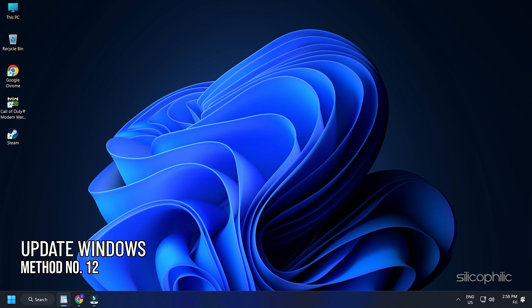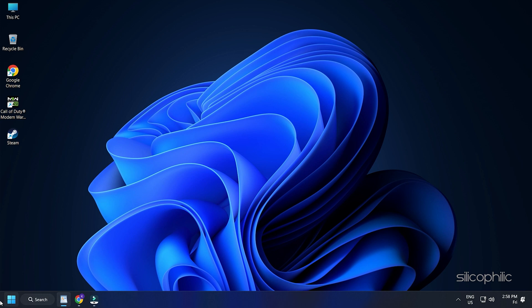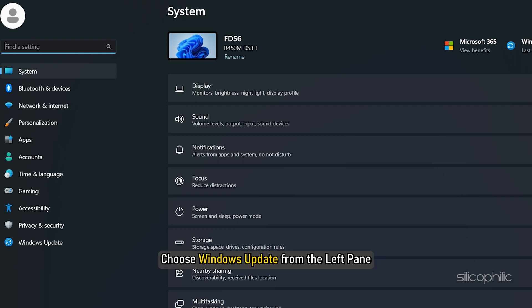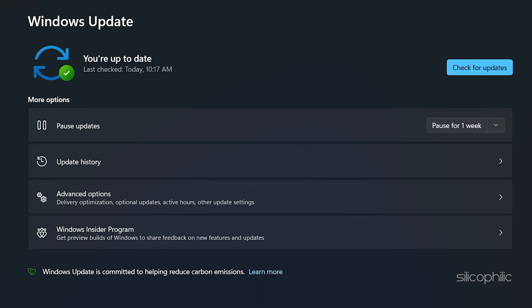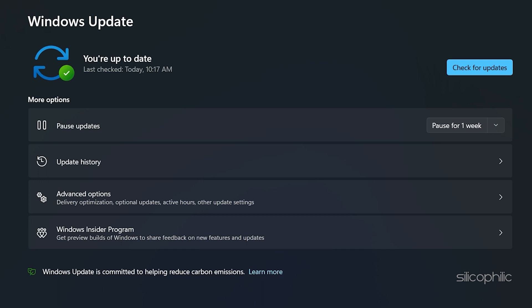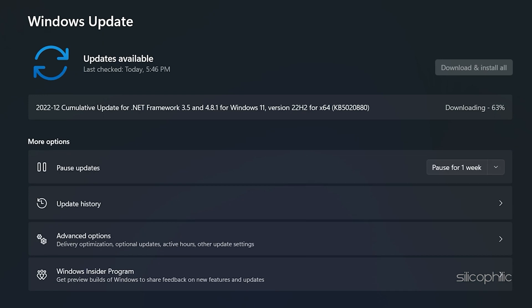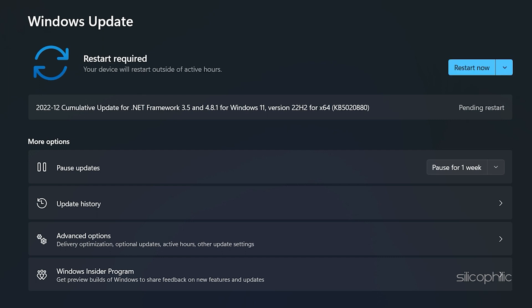Method 12: The last thing you can do is update your Windows. Click on Start and select Settings. Choose Windows Update from the left pane. Click on Check for updates and wait for Windows to check for the latest available updates. Download and install the updates. Once done, restart your PC.